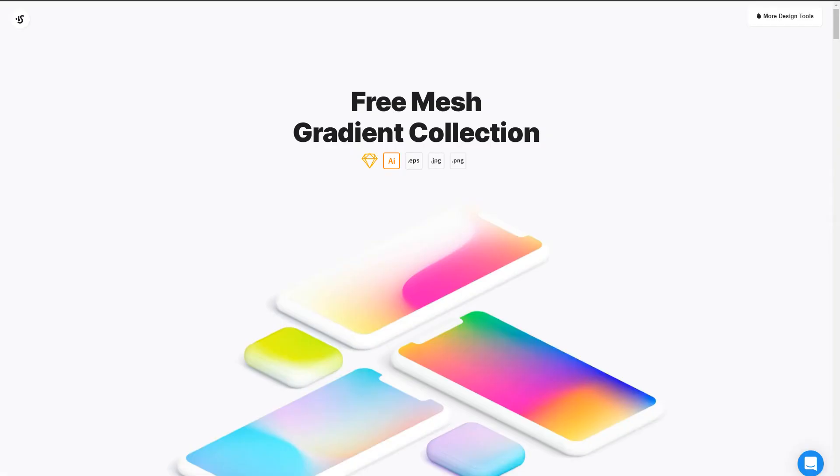Like this one, Free Mesh Gradient Collection. It has 100 free beautiful and vibrant colored gradients to download in image form. Take these and use as your design background or app background.